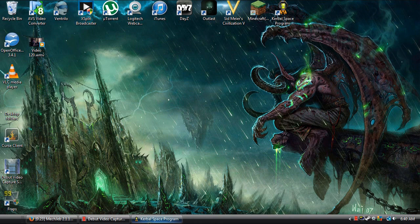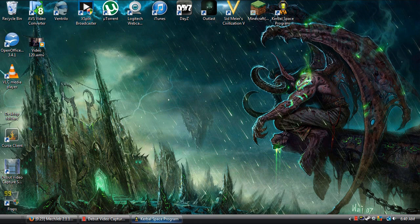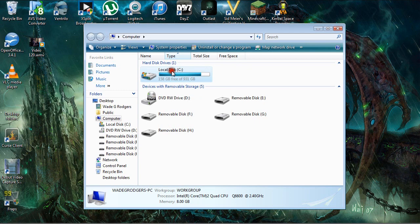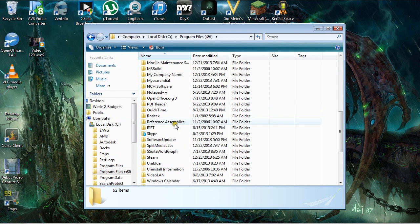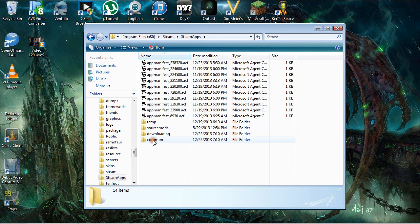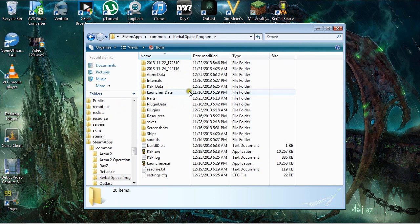The very first thing we're going to want to do is locate our Kerbal Space Program folder and go to your local disk, Program Files x86. This is for Steam users by the way. Steam, SteamApps, and Common. And in this Common folder you'll find your Kerbal Space Program folder.